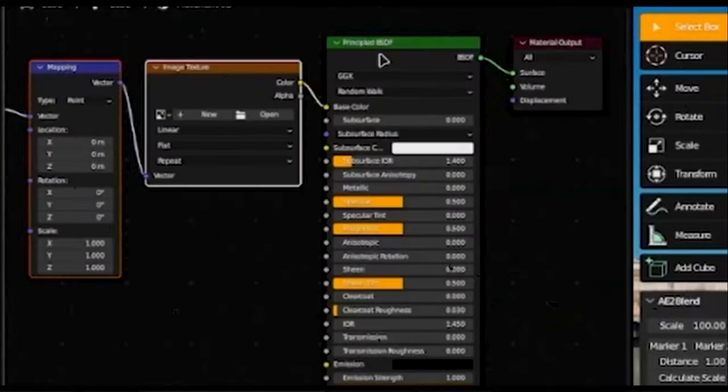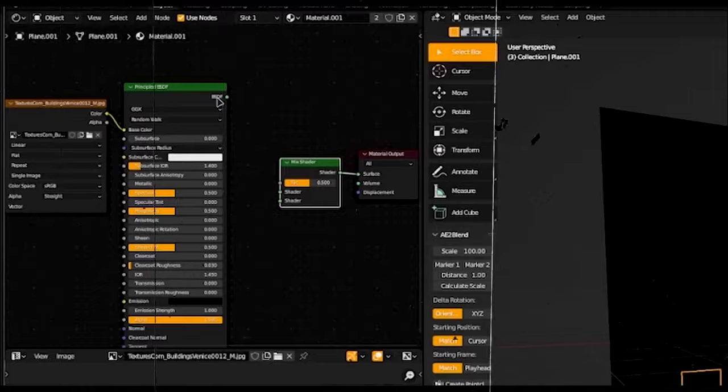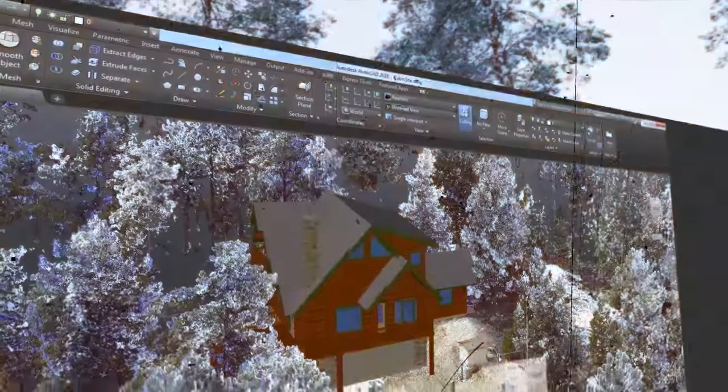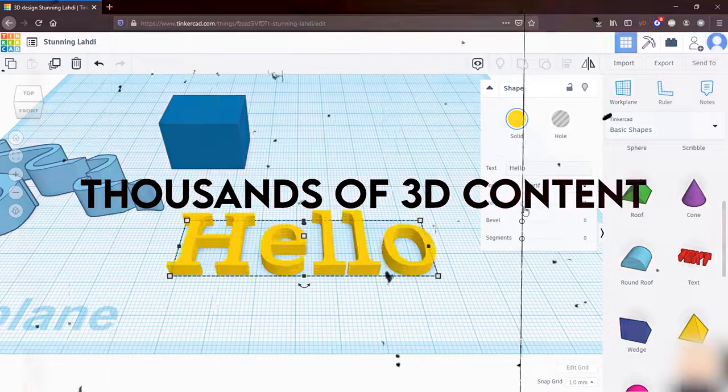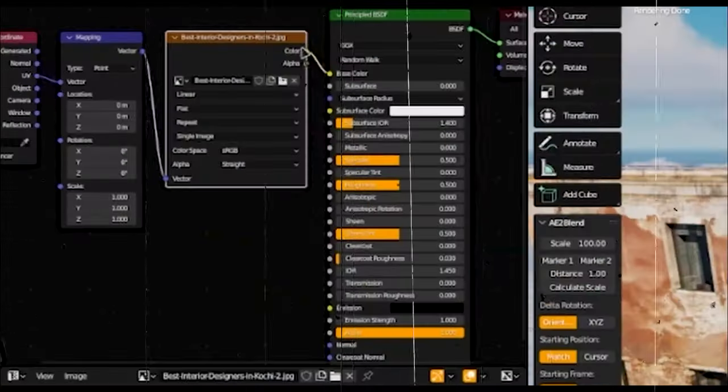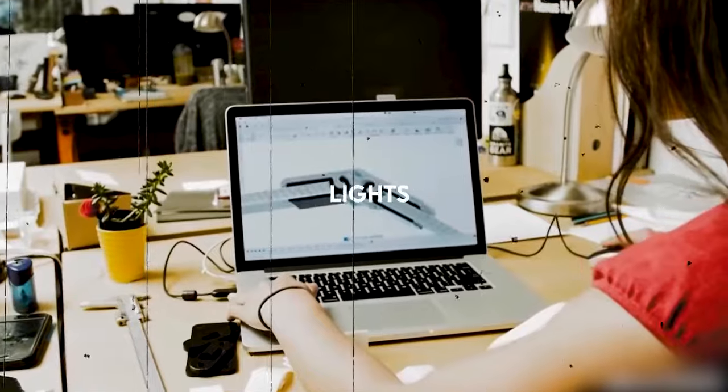Third, you can create 3D models using digital clay with hands-on tools that help make models gestural and natural, like real-world sculptures. Fourth, you can access thousands of 3D content created by world-class artists for a variety of industries, including models, materials, and lights.